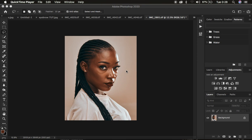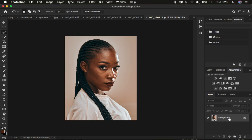Frequency separation is a retouching technique that divides the image into the high frequency layer and the low frequency layer. The high frequency layer contains the textures, and in the low frequency layer we have the colors or skin tone.